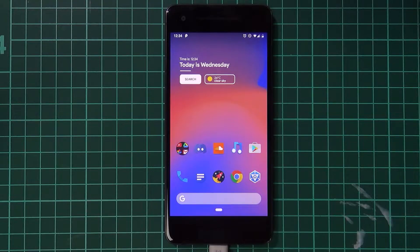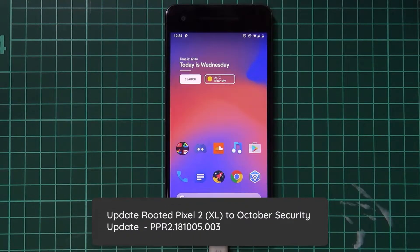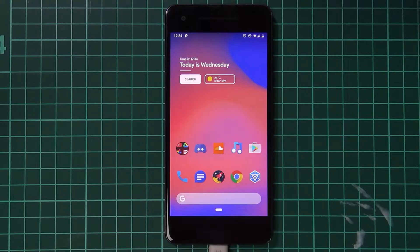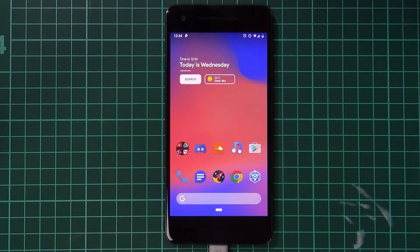Hello everyone and welcome back to another video. Today we'll be taking a look at updating our rooted Pixel 2 or Pixel 2 XL to the October security update just released yesterday. I'll be showing you how to do this using fastboot. I have had a few requests to do this using the built-in OTA mechanism with Magisk, but I will explain why I usually don't do that at the end of the video.